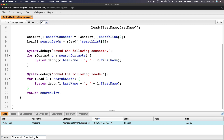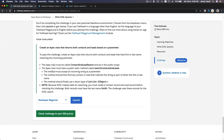No more asterisk - that means it's saved. Now we actually want to try this out. But as the challenge says, note that SOSL indexes data for searching, so you must create a contact record and a lead record before checking this challenge. Both records must have the last name Smith.